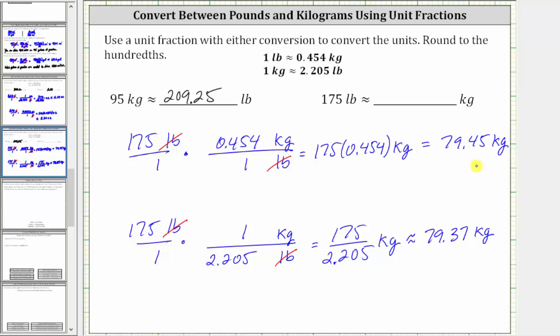Again, there's a slight variation because these conversions are approximations. Either answer is acceptable. Let's go ahead and use 79.45 kilograms. I hope you found this helpful.